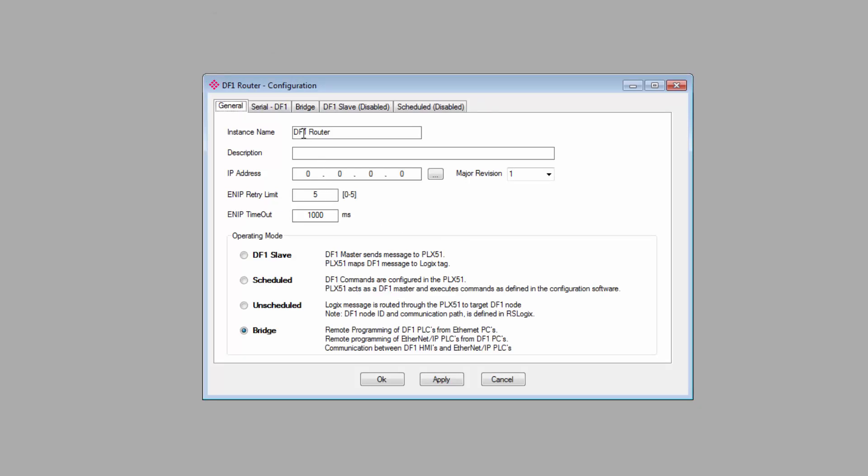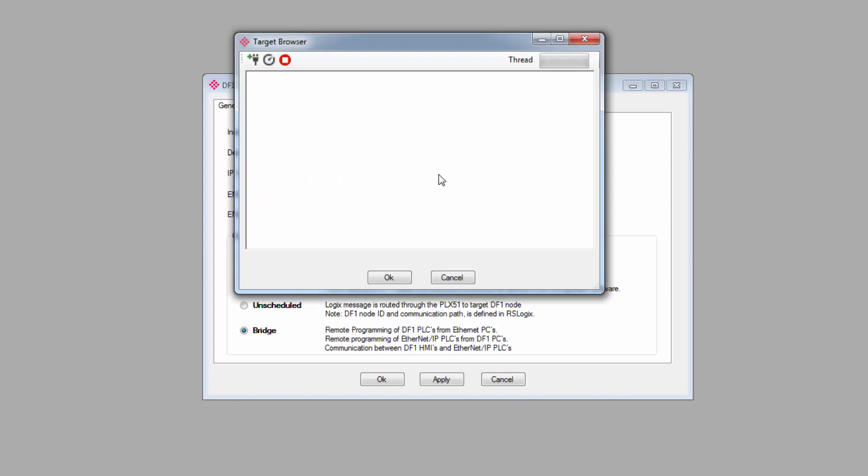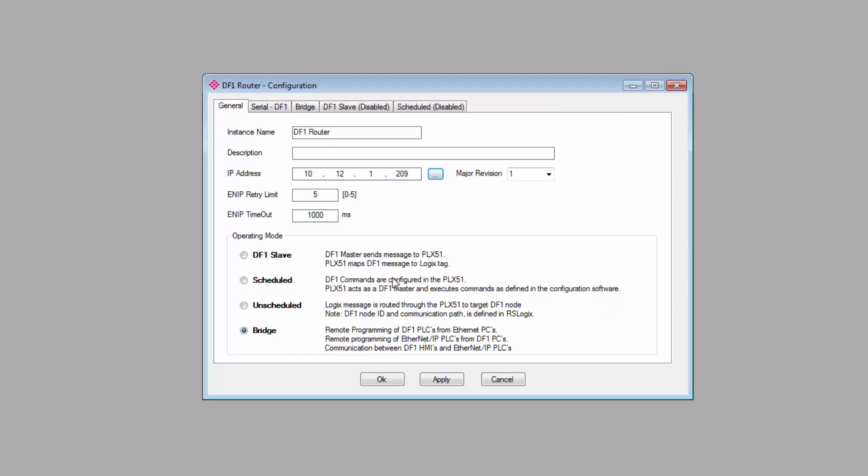You can see that we have five tabs at the top. The General and Serial DF1 tabs encompass the basic configuration for the gateway, and the other tabs will only be enabled depending on what mode you select. On the General tab, you can give the gateway an instance name and a description if you like. You then enter the IP address. Click the Browse button to the right of the address field to bring up the Target Browser, where you can see all the PLX50 gateways on your network. Select your DF1 module. It will have the IP address that you just assigned. Click OK, and the IP will appear in the address field.